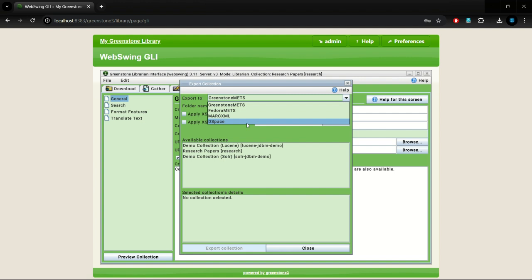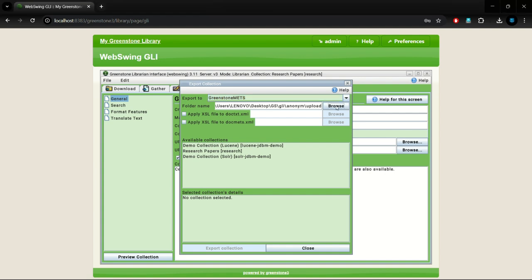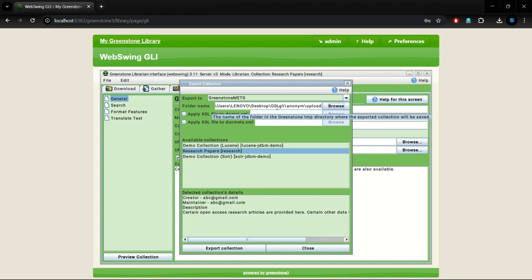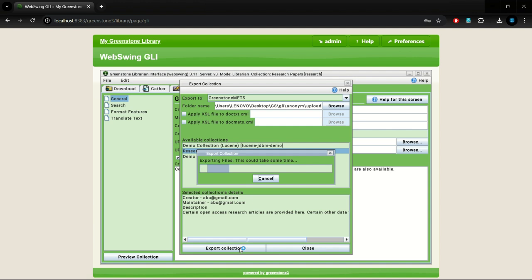We have a variety of export formats. We get a preset folder location as we click on Browse. Data will be exported to this location. Now, click on Export Collection.